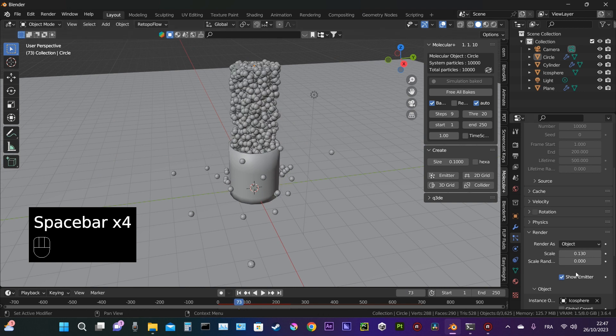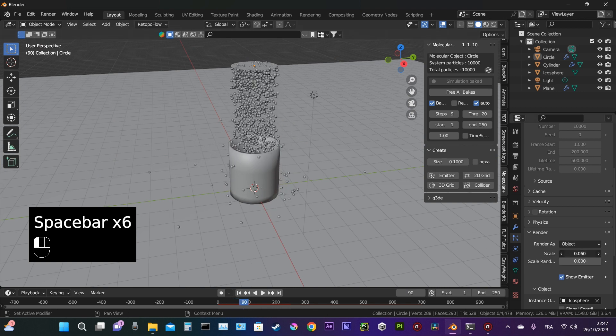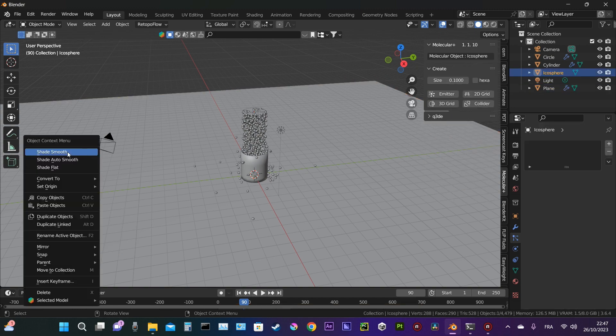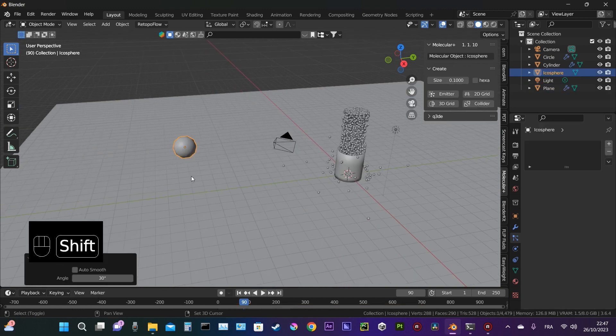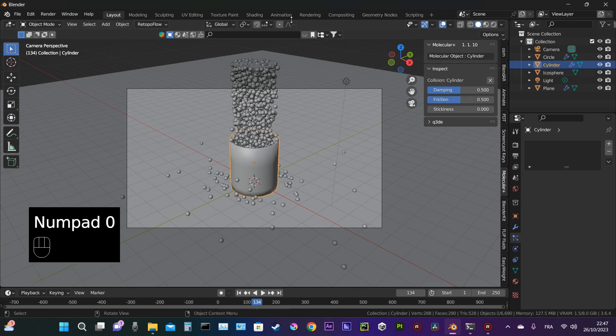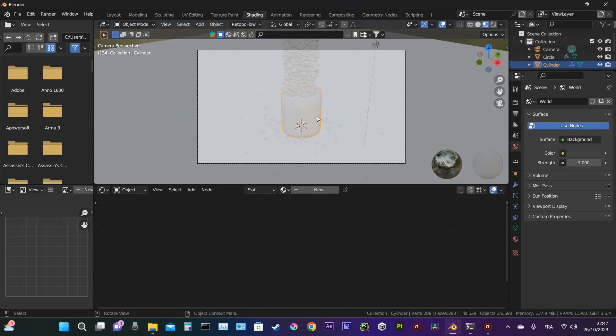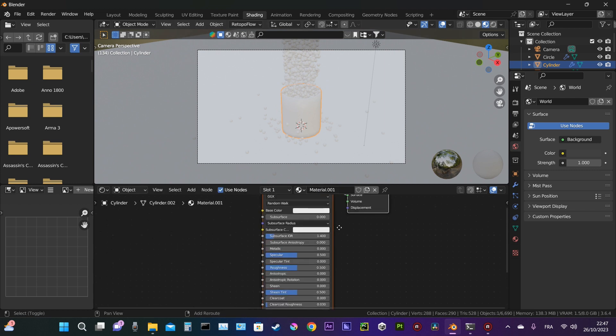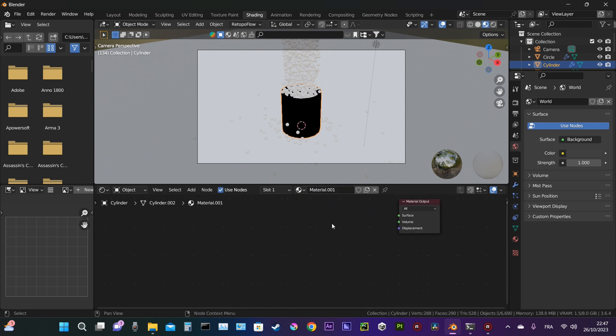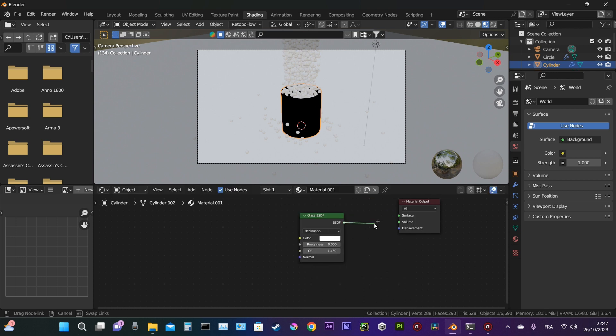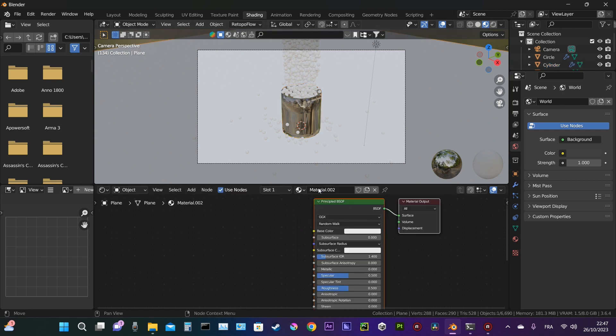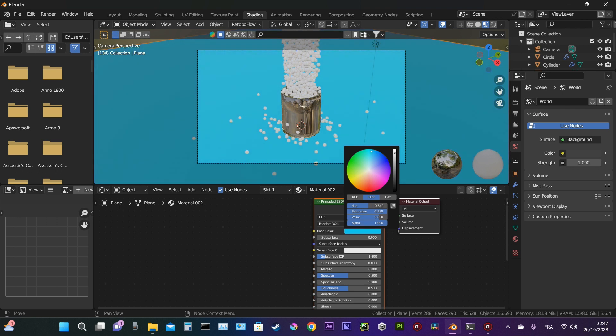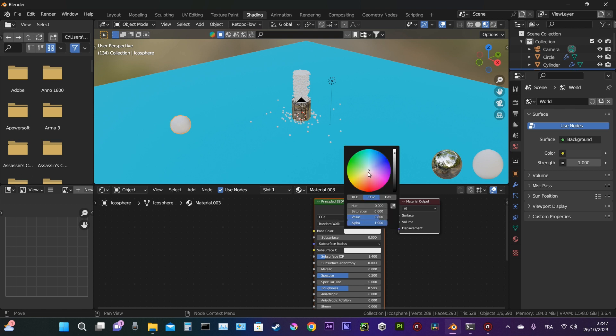That's it. That's basically the simulation right there. We can shade smooth the icosphere if we want. Now we can begin the shading. We go to the shading tab and create a new material for the glass, which is obviously going to be a glass shader. We connect to the surface, then add a new material for the ground and a new material for the icosphere particles.